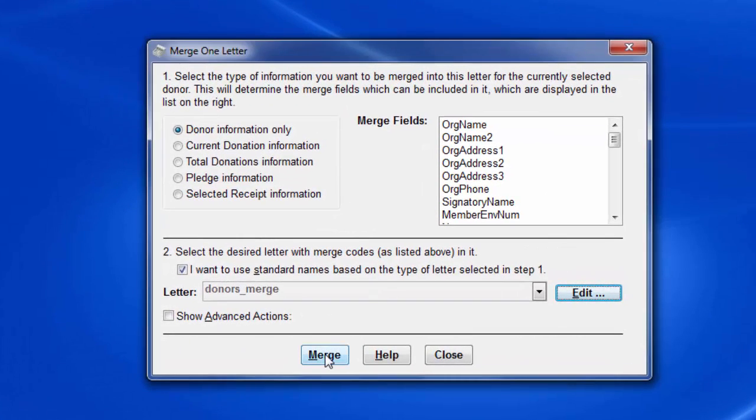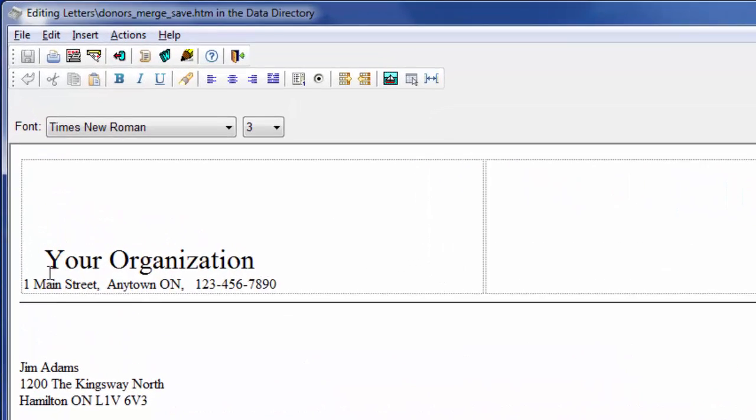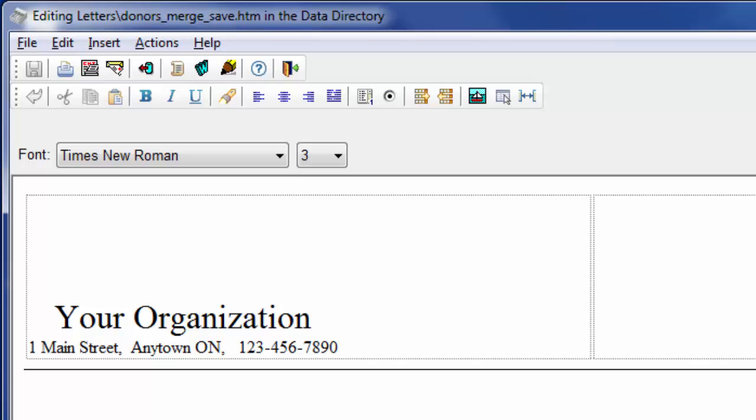So now this donors merge is your edited letter. And if I click merge, you can see it's been done. The first name is used in the salutation, although it looks like we accidentally left out the comma or colon after it, but obviously we could fix that later. The sentence about the pledge is included because this donor does have one. And the signature has changed. It has filled in all the merge codes, replaced them with the actual data. You can also see on the title bar that the file name of the merge letter has had underbar save added in before .htm.